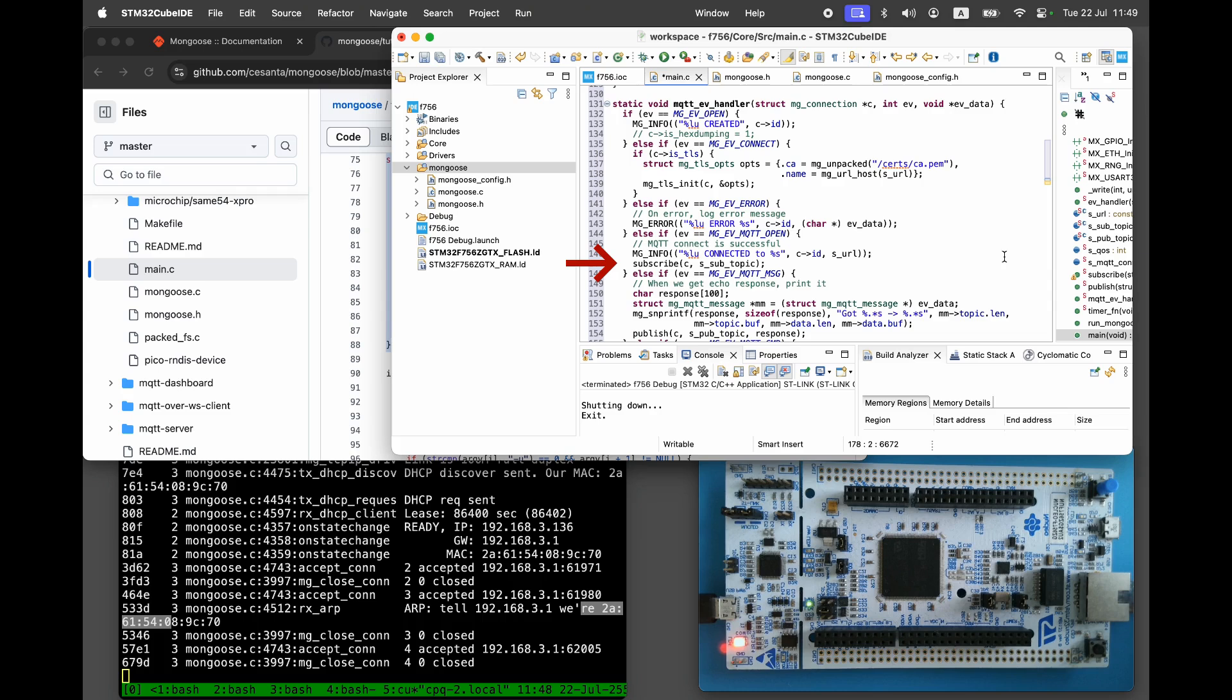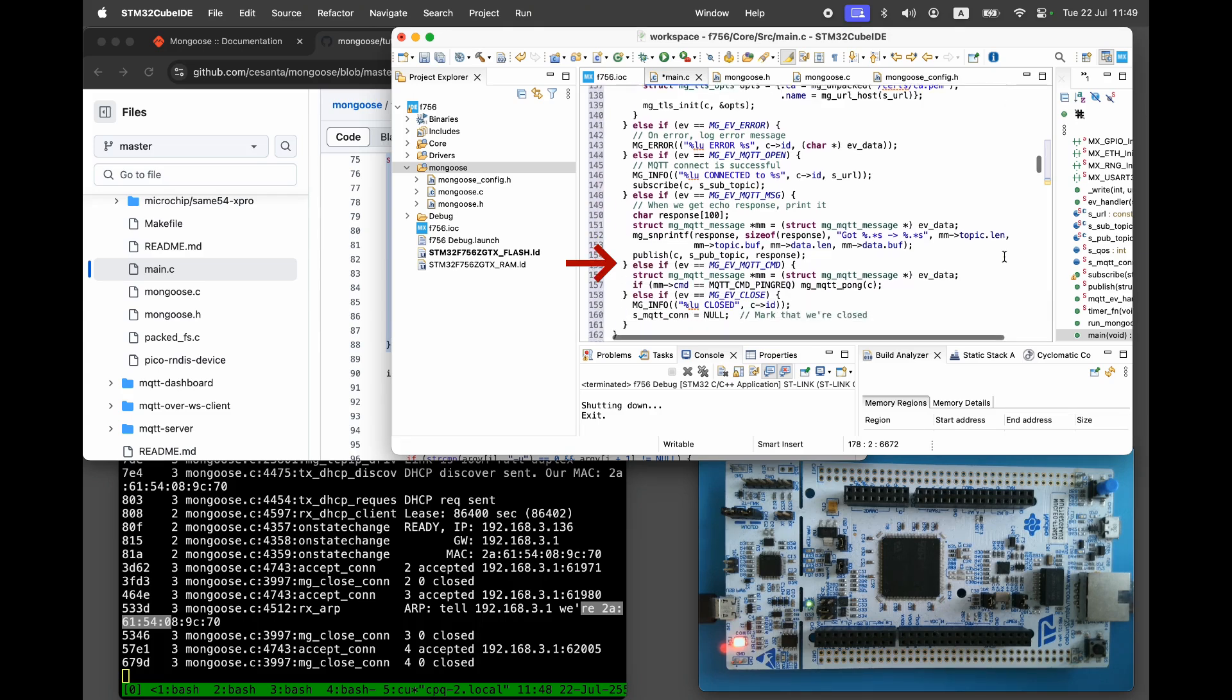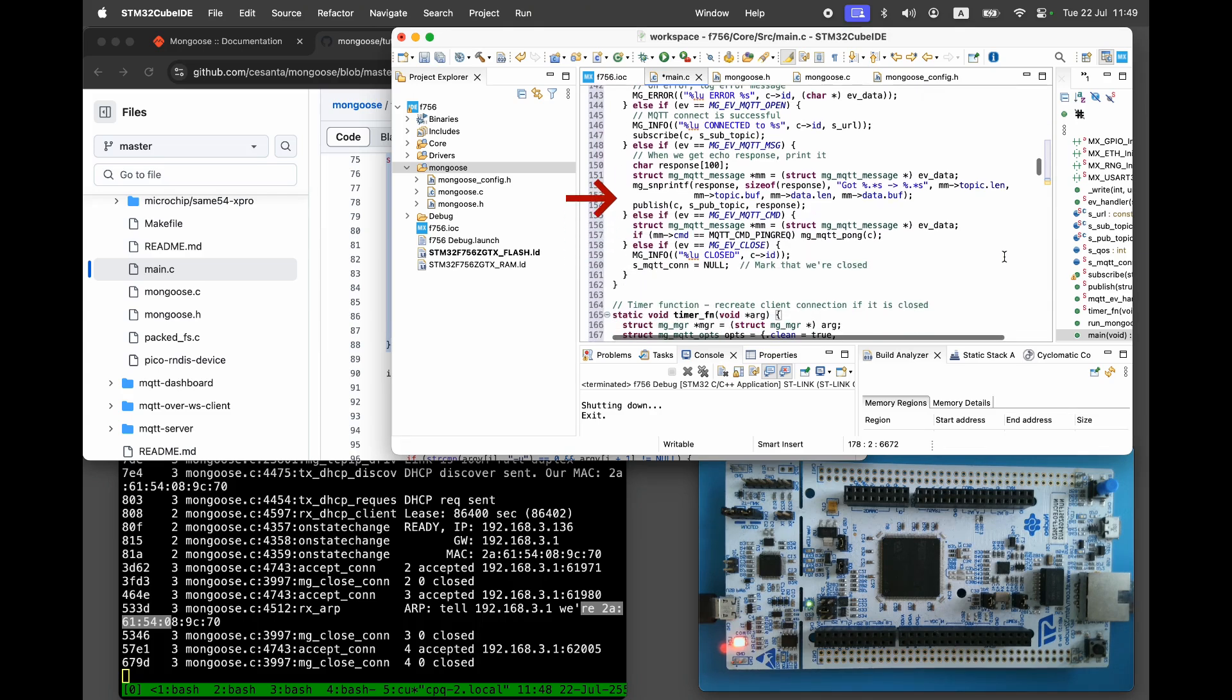Creates and publishes a response when a message is received. Responds to ping requests. And sets the connection pointer to null when the connection is closed.